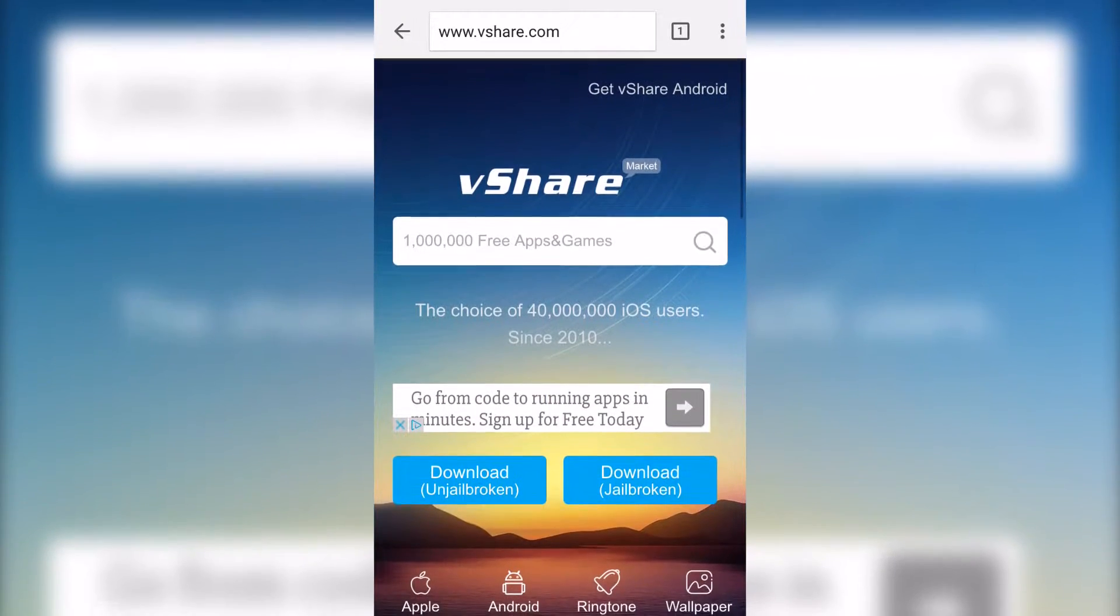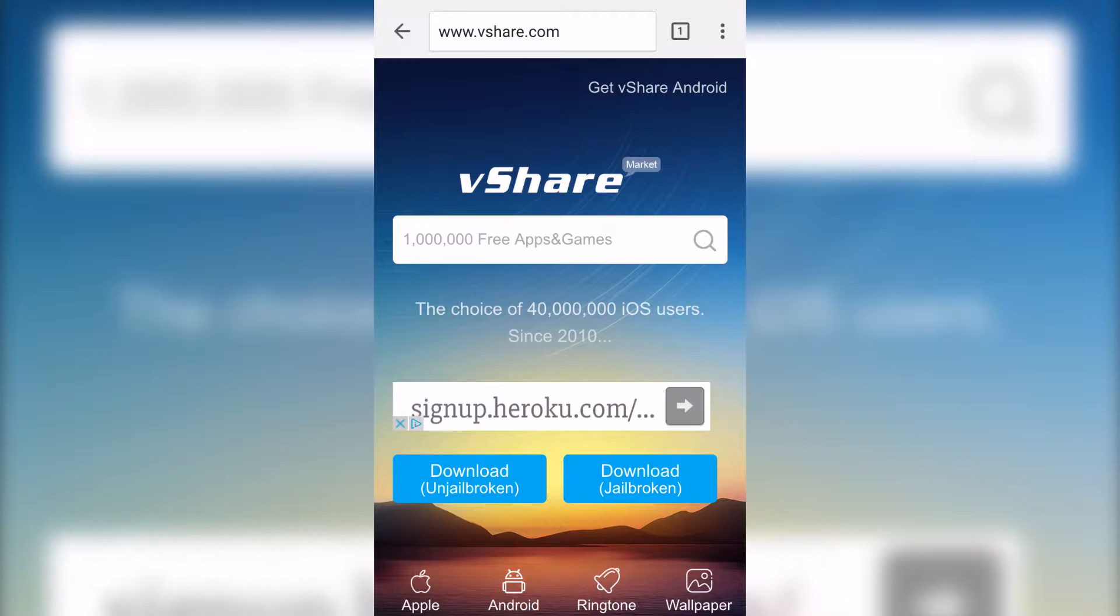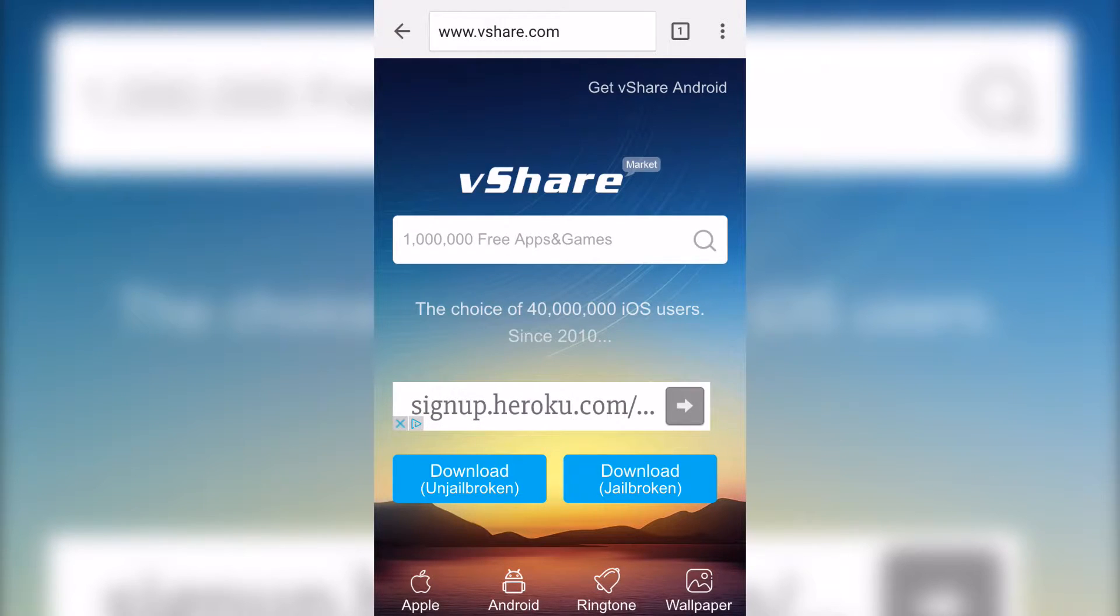Right here, you just got to pull down a little bit. Since I am using a non-jailbroken device, all you're going to have to do is click download for unjailbroken, but they also do have one for the jailbroken one.